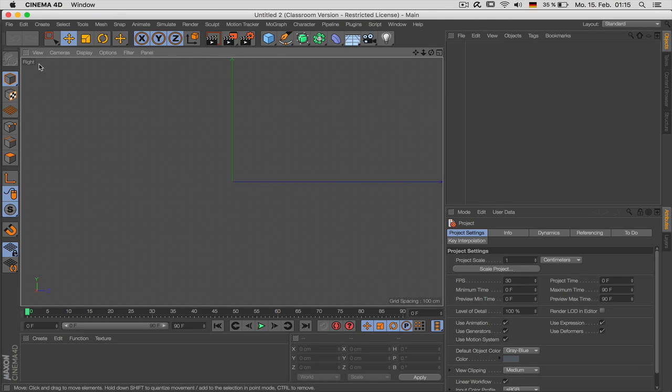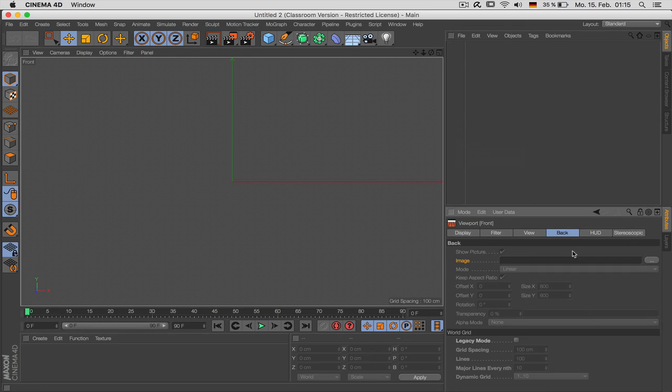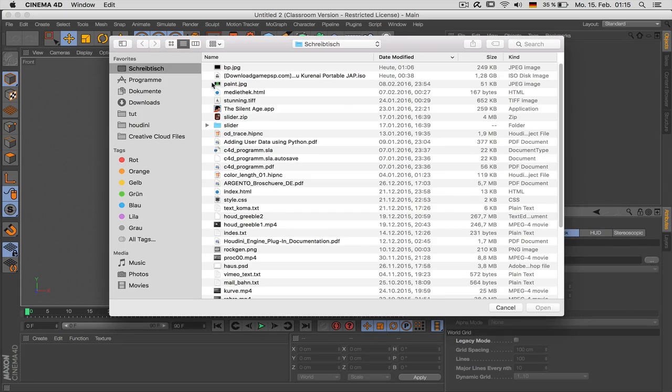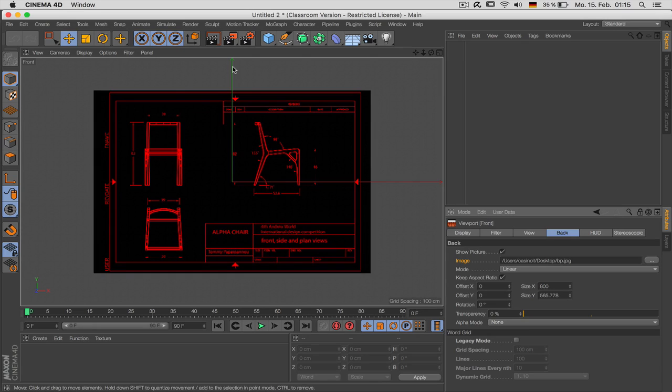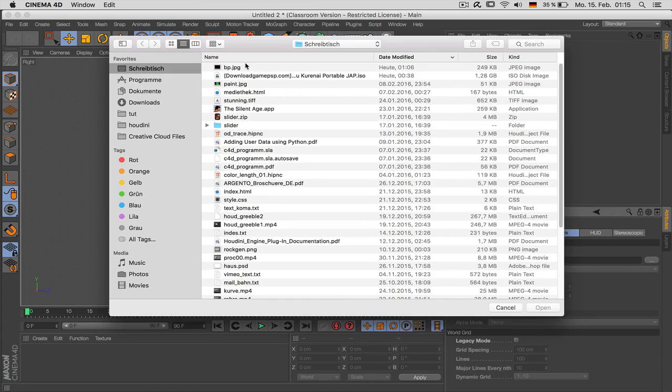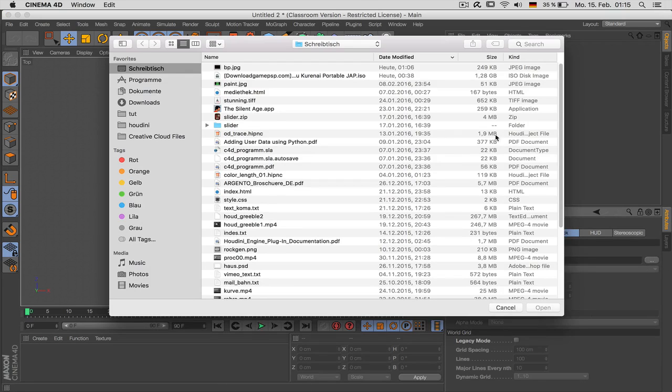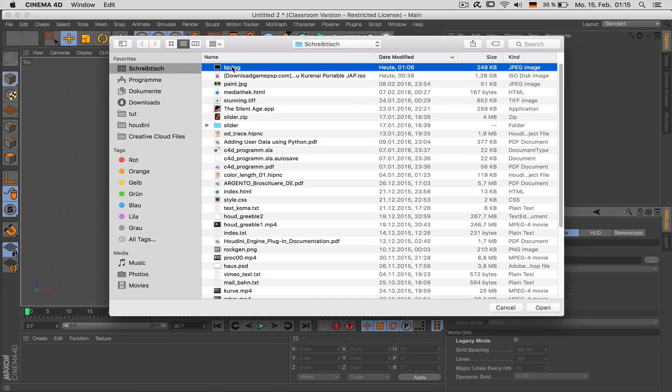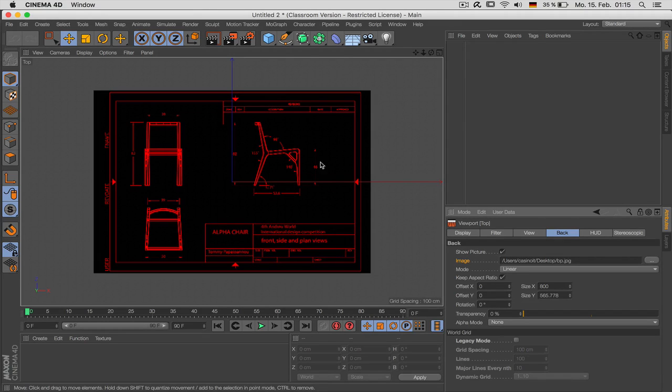We have to change the perspective. I go to F4 to go to front and say mode view settings. In here I can just load my blueprints. I should do so for every perspective. And of course I will have to adjust them so they fit, so they match.